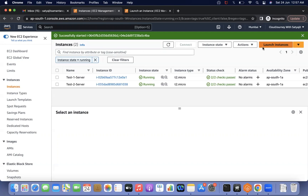When the public key and the correct private key match, we are able to authenticate to the server. If any one of the keys is missing — like if you lose the private key or if the public key is removed — then you cannot access the server.